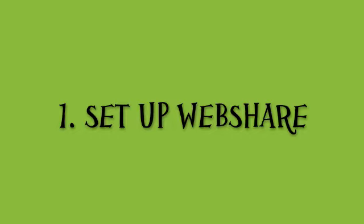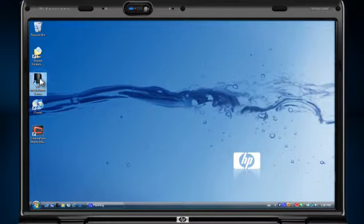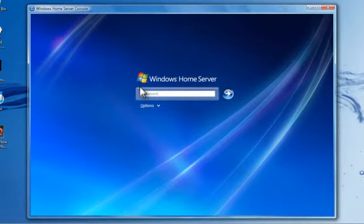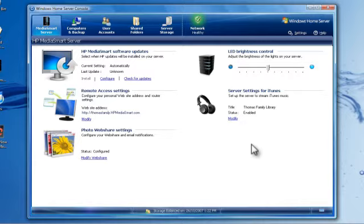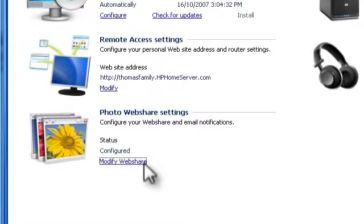If you've never used Photo Web Share before, there are a few things we need to set up. Double-click the HP MediaSmart Server icon on your desktop. Select the Tools tab and choose Home Server Console. Enter the password for your server and click the arrow to log in. The Home Server Console lets you manage and customize the features of your home server.